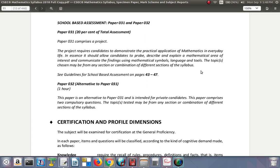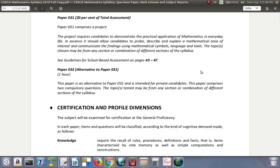Paper 032 is an alternative to paper 031 and the SBA, intended for private candidates — those not registered through a school or educational institution. This paper comprises two compulsory questions, and the topics tested may be from any section or combination of different sections of the syllabus.